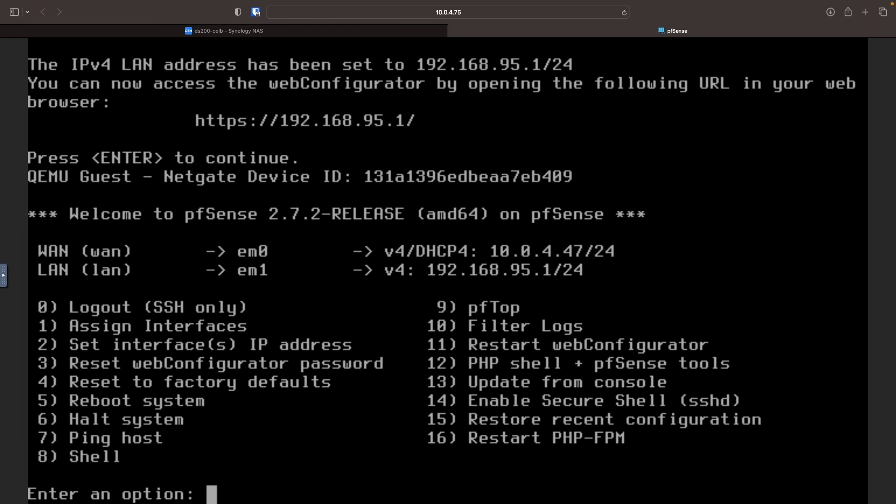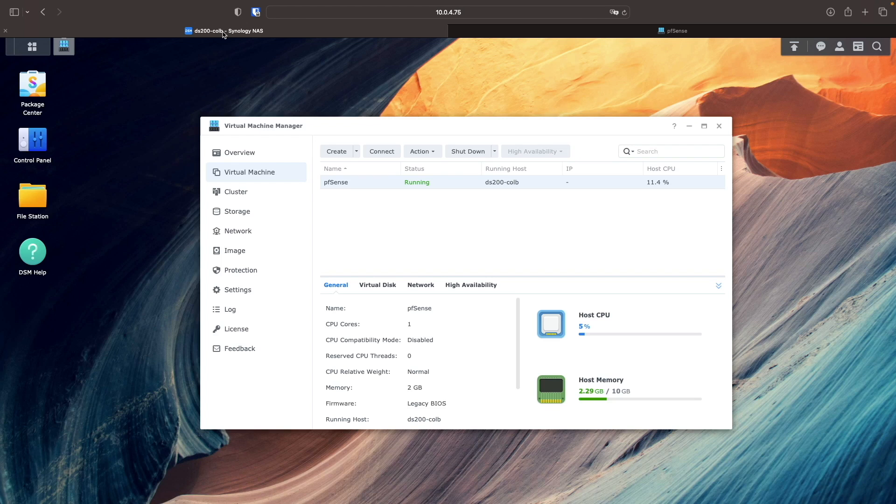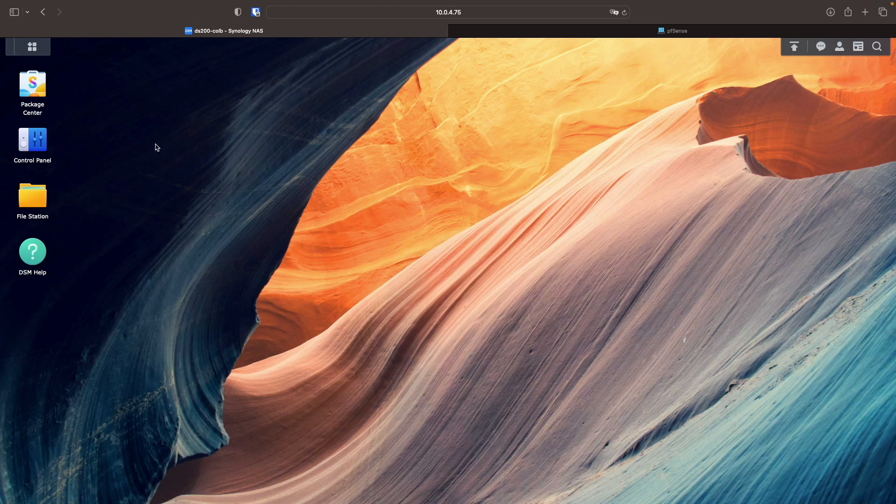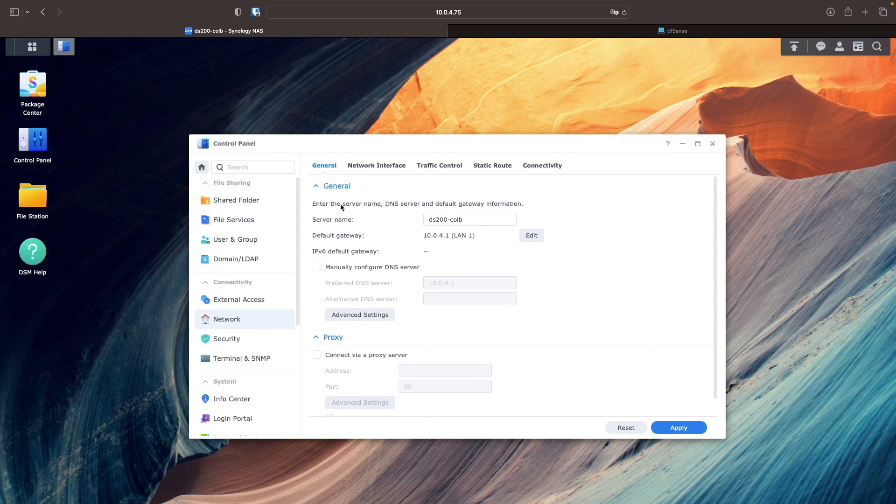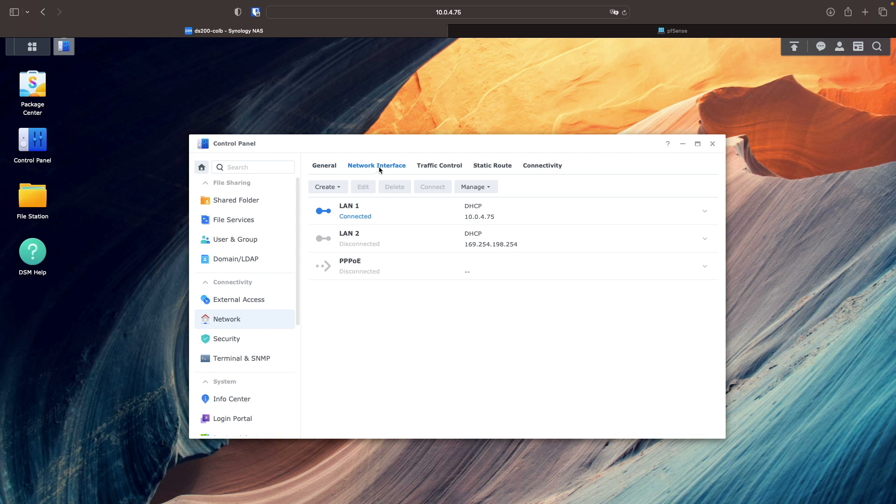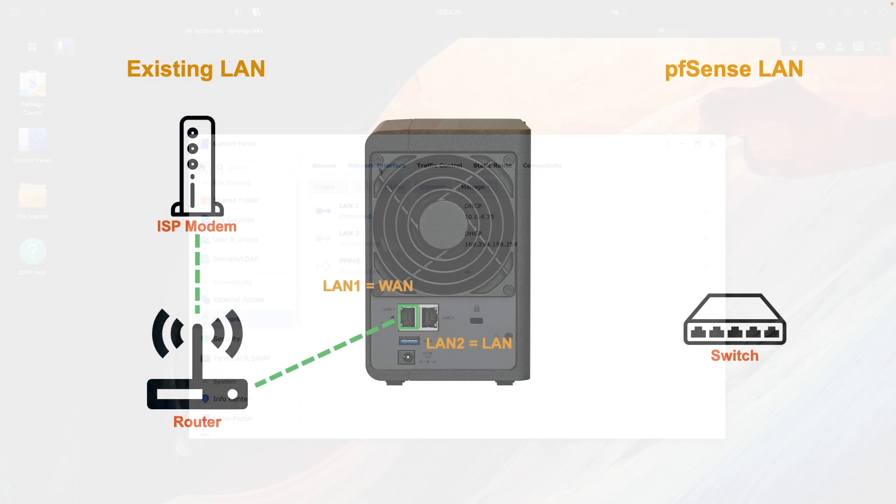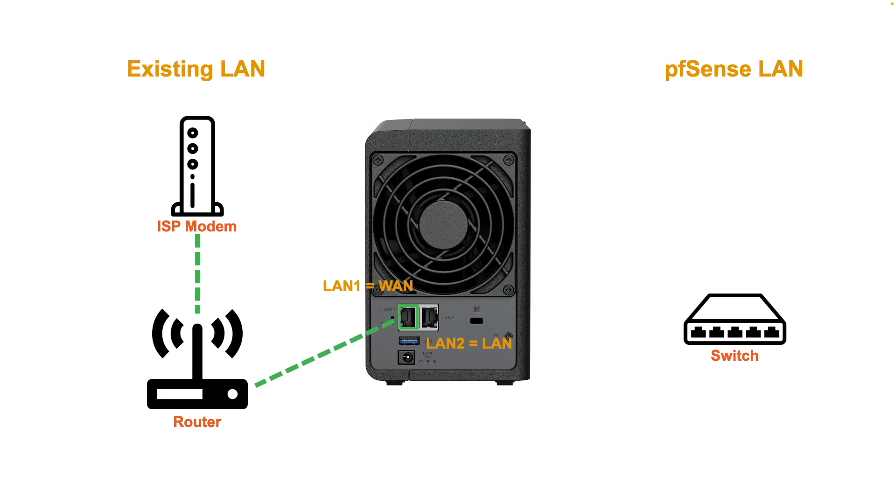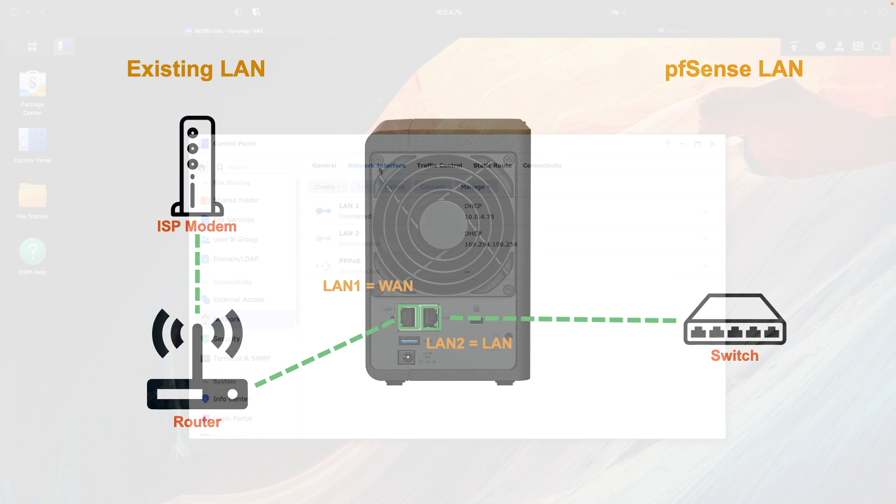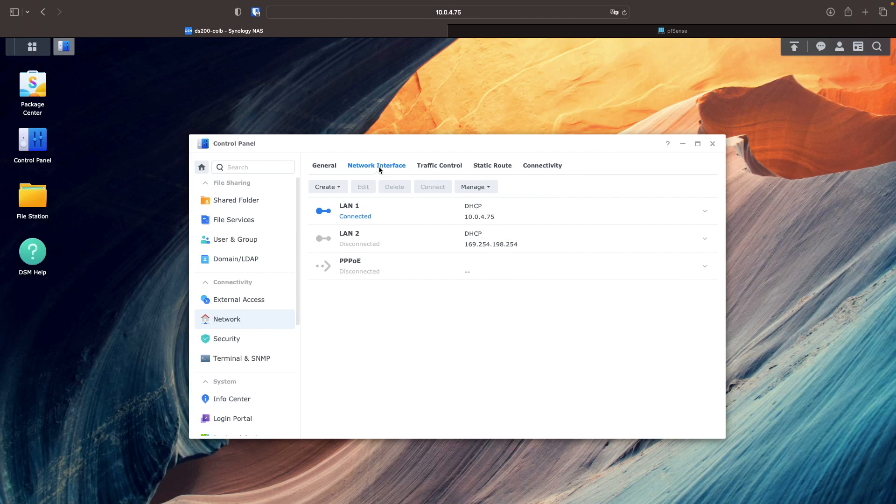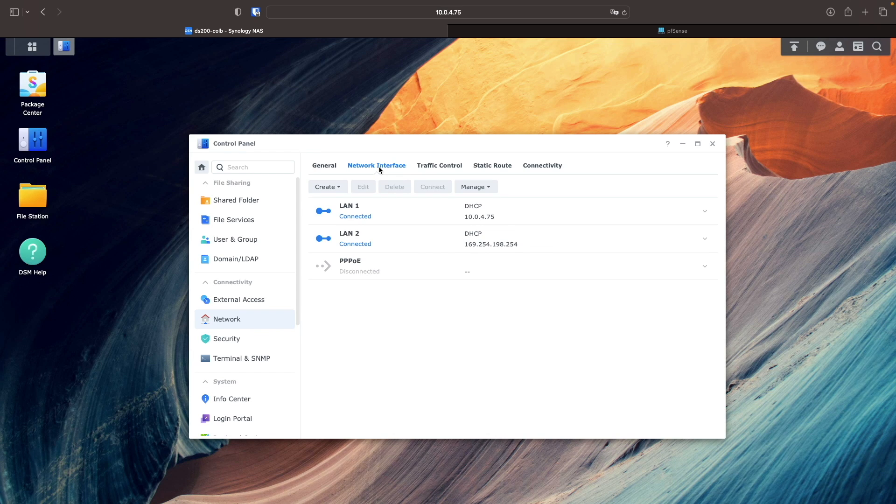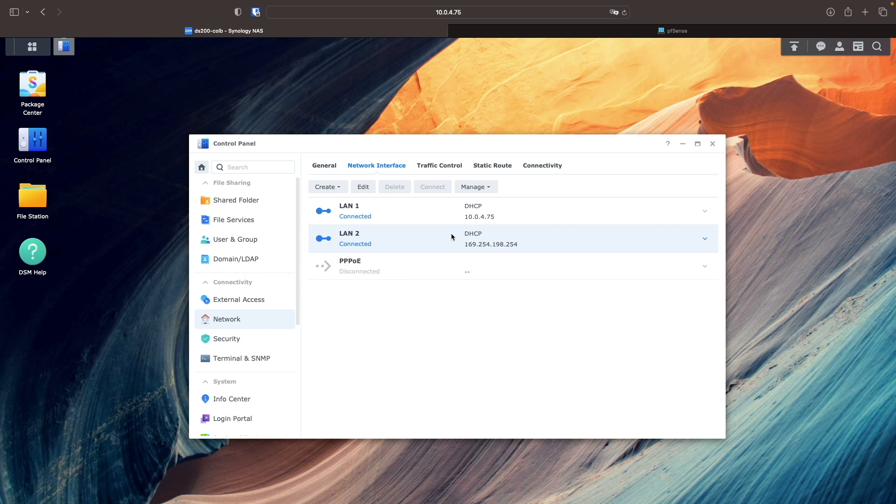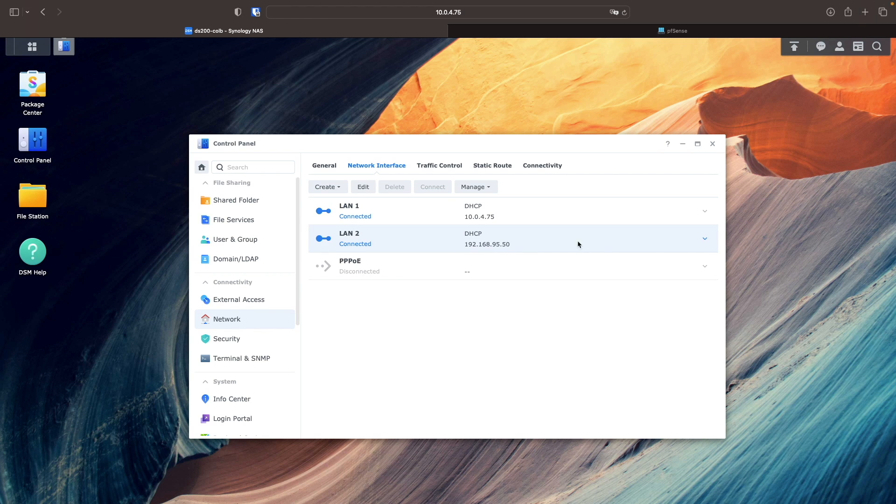At this point, I'll switch back to DSM and check the network interface listing from the network control panel. I'll also plug in an ethernet cable into LAN 2 and plug the other end into a port on a network switch that I've set aside for this project. This activates LAN 2 on the NAS, and we can see that its status has changed to connected, and it also received a DHCP IP address from pfSense.